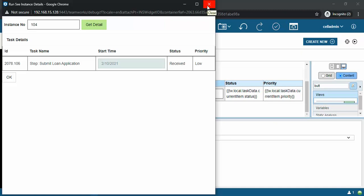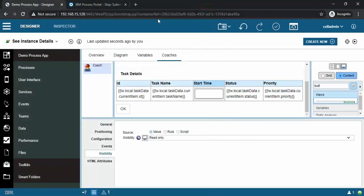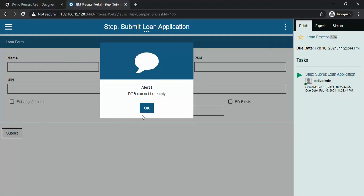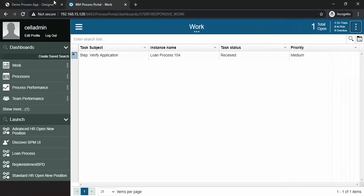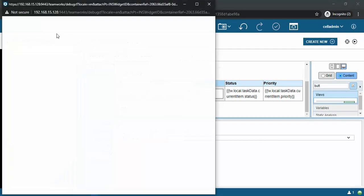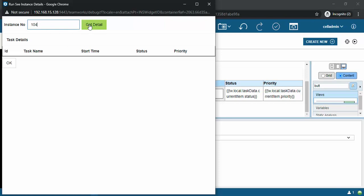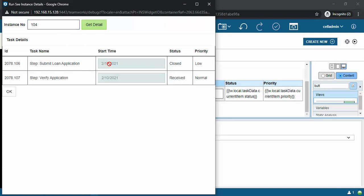I will just complete this step - submit. DOB cannot be empty, let's put DOB and PAN number, put some values so it will get submitted. Now this step is completed. I will try to run it once again with 104. Now you can see the status of the task is closed and the next task is at received status.